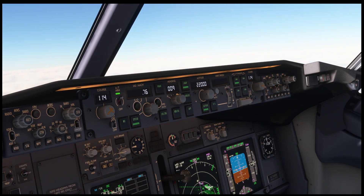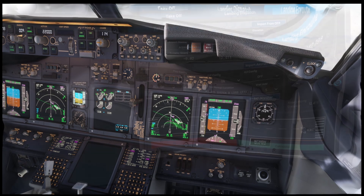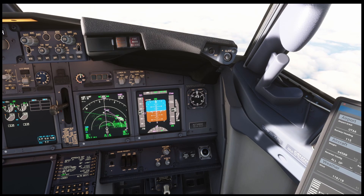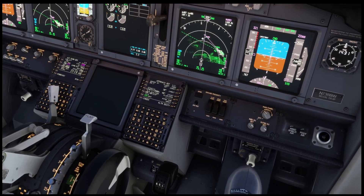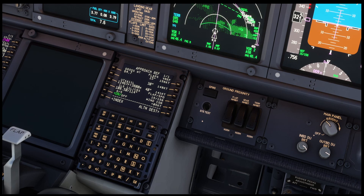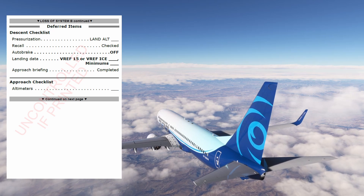Flight level 2-2-0 set. Mach 7-6, level change. Retard MCP speed — checked. With the hydraulic system B inoperative, the required landing distance is 3,900 feet and the distance available is greater than 12,000. I'm selecting flaps 15 for landing. You can also select the ground proximity flap inhibit. Flaps 15 and flap inhibit selected. At this point, the descent checklist including the approach briefing is considered complete.